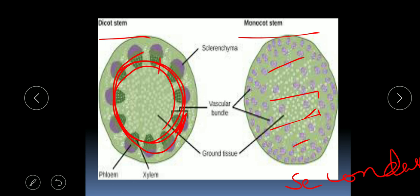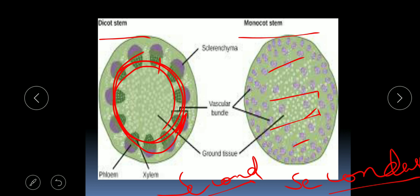In dicot stem, since there is a layer of cambium between the xylem and phloem of the vascular bundle, there will be secondary growth. For example, grass stems and roots are very thin because there is no secondary growth, whereas mango tree stems and roots are thick because there is secondary growth due to the presence of cambium between the xylem and phloem of the vascular bundle.